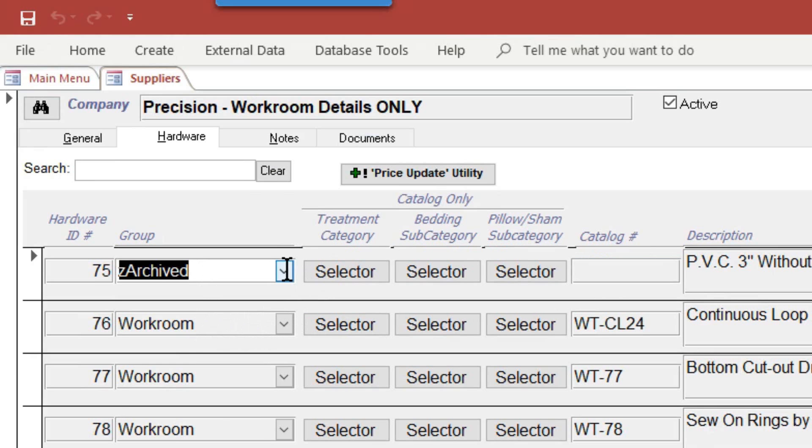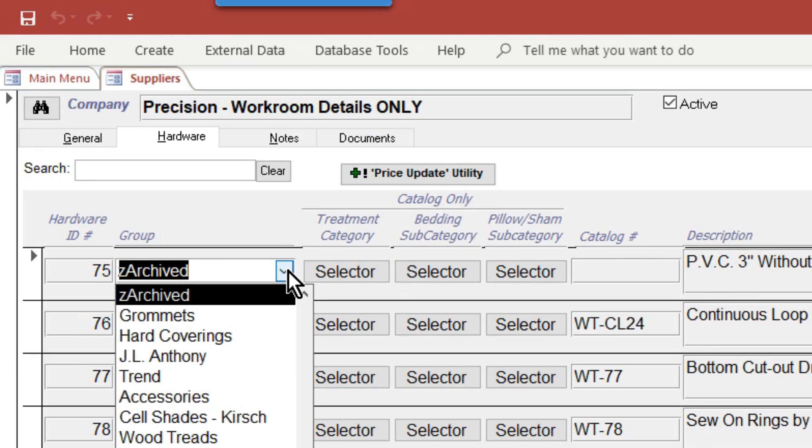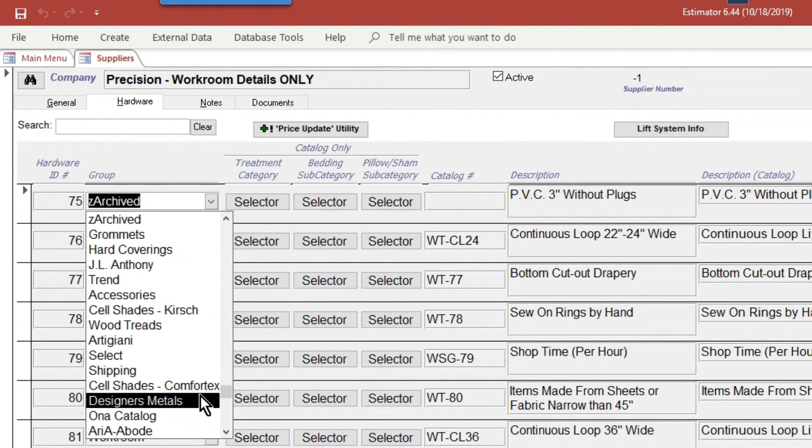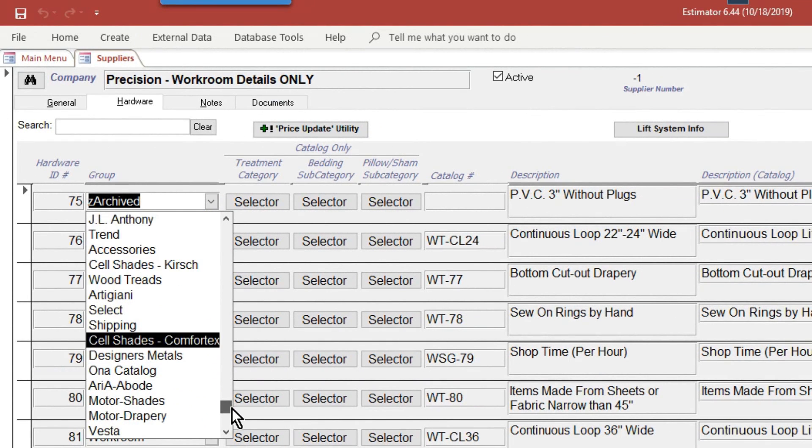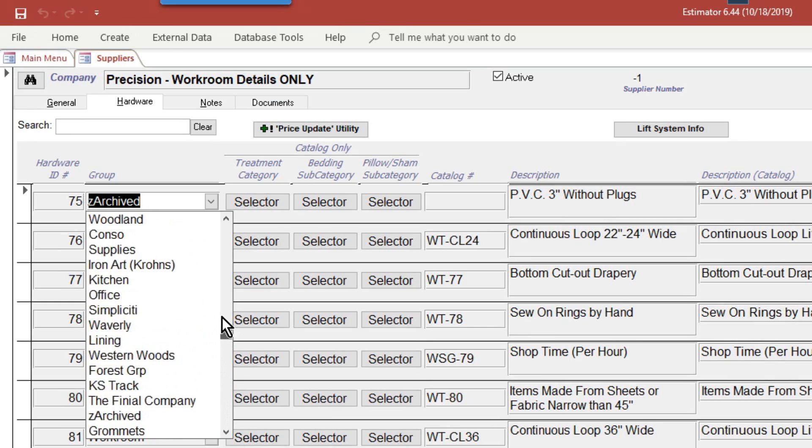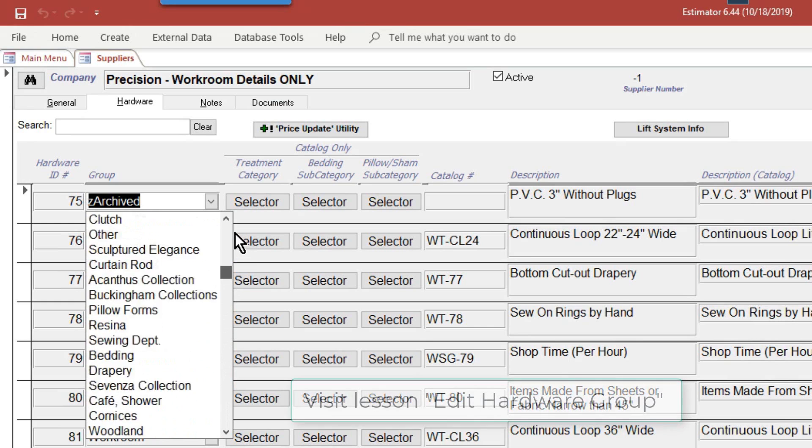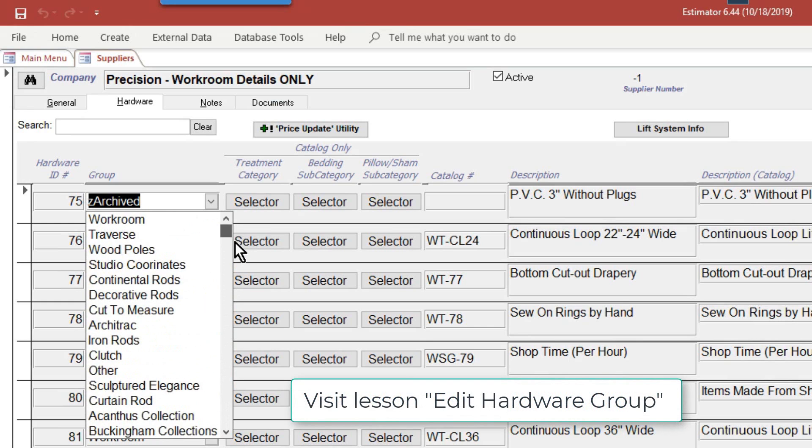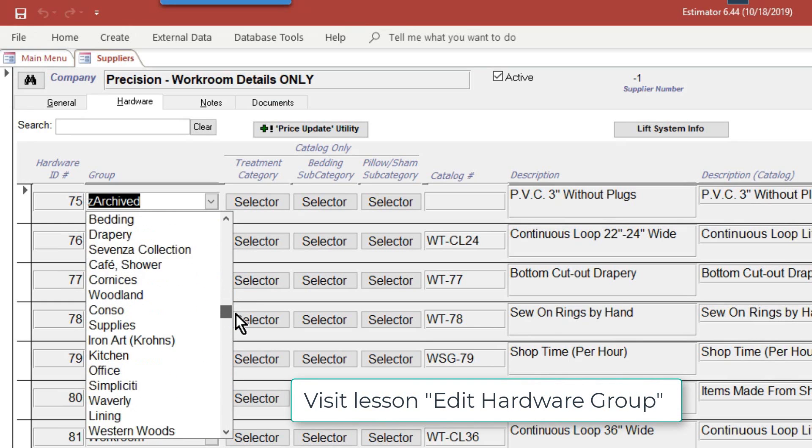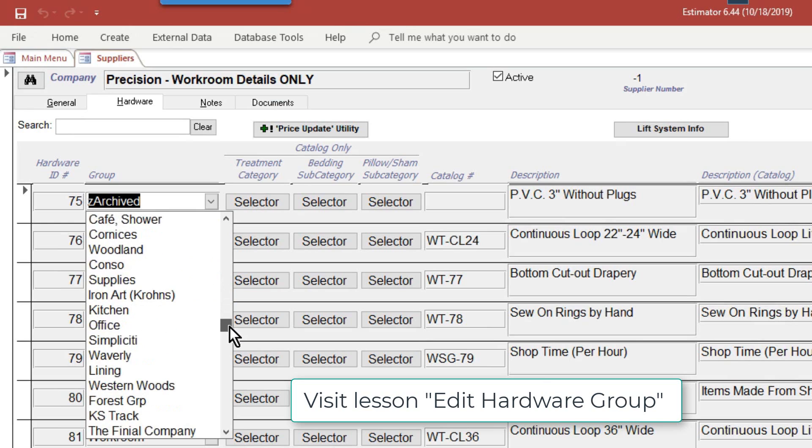You really set this to either Z archived or workroom. Those are the only two that you'll ever use under this group. If you open up this list, there's a lot of different workroom groups. If you want to understand more of these groups, this is a separate lesson that I will also put down below.